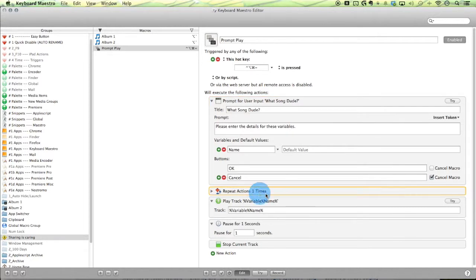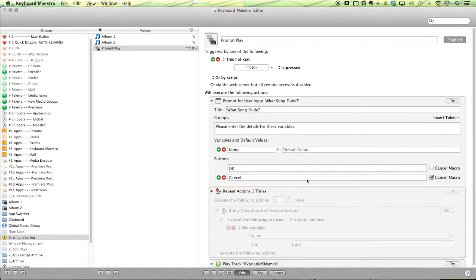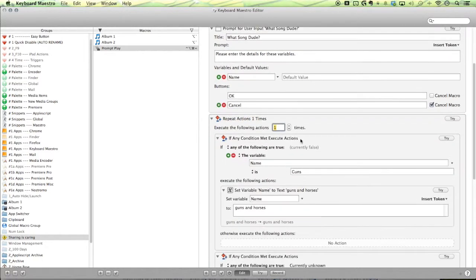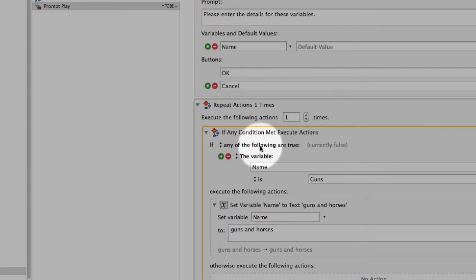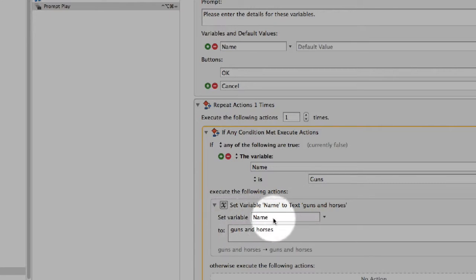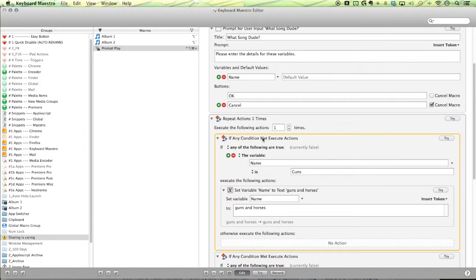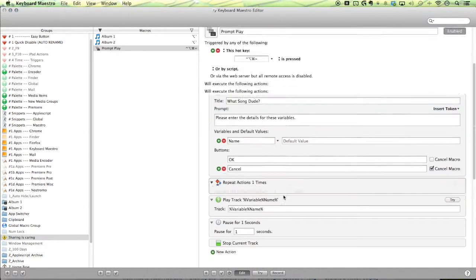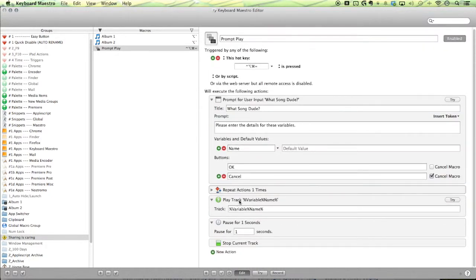Now I set this up by having a little repeat action here, just acting as a folder that contains my if then actions. So if any of the following are true, the variable name is guns set itself, set the variable name. So set the variable name itself to guns and horses, the full track name. And then with that set, it can then play correctly and it works pretty good.